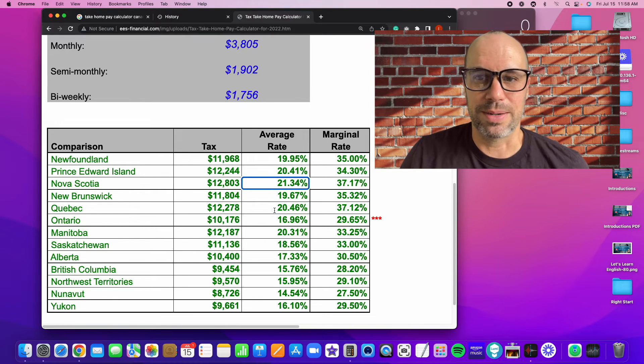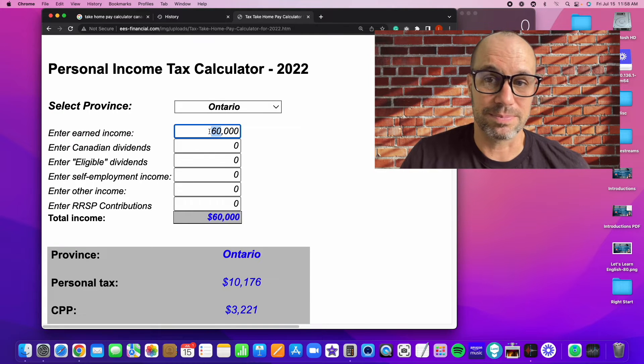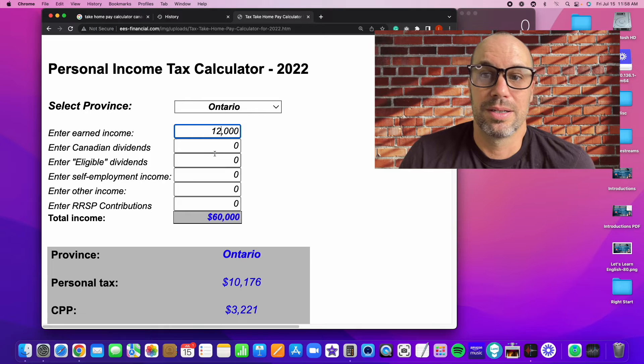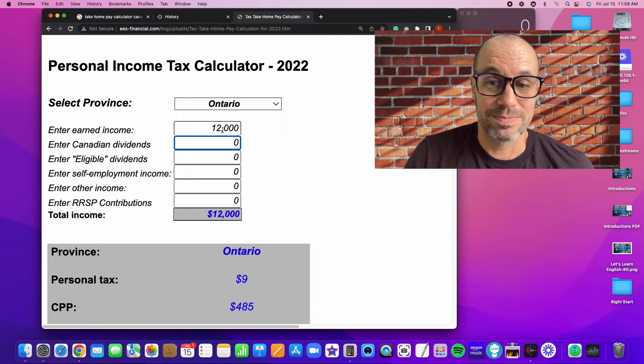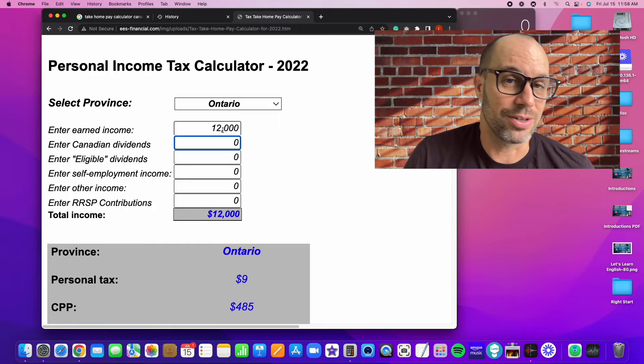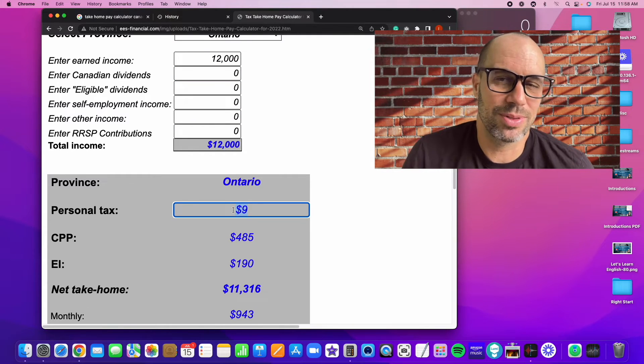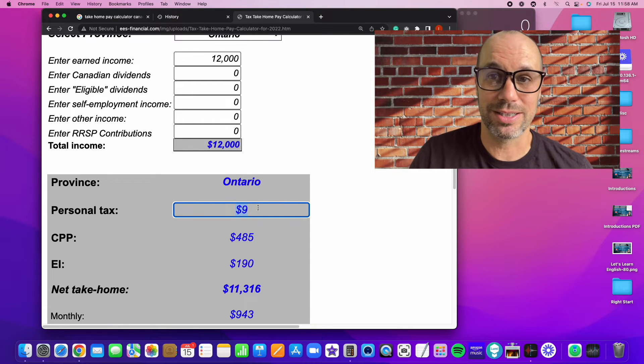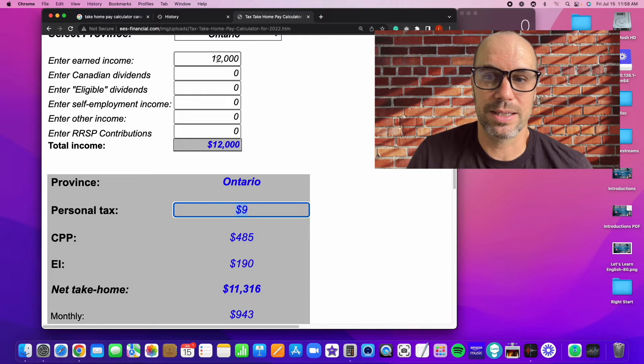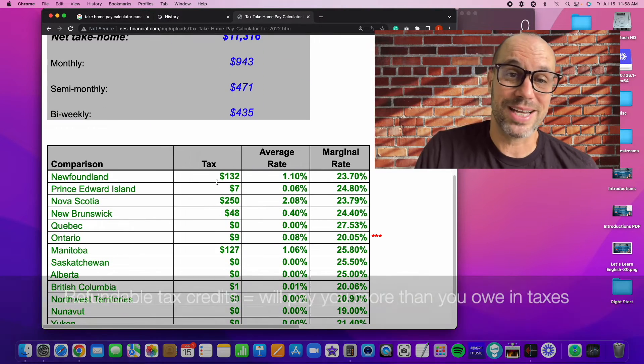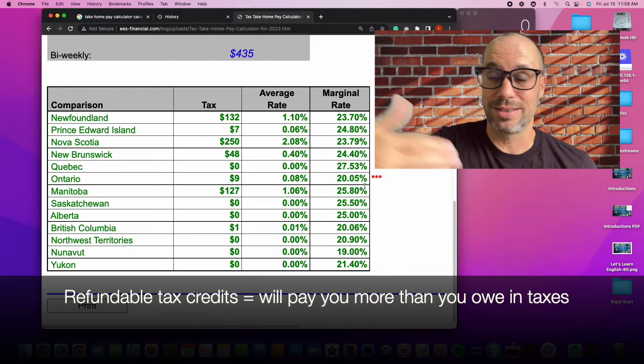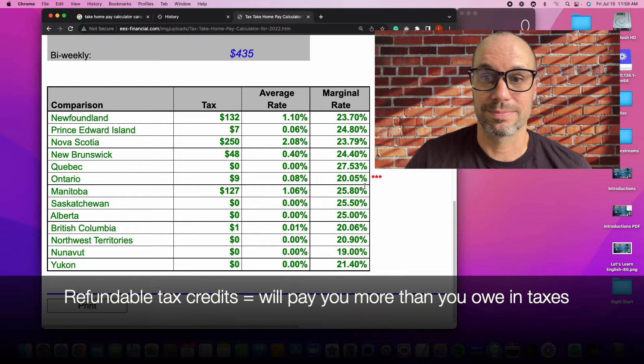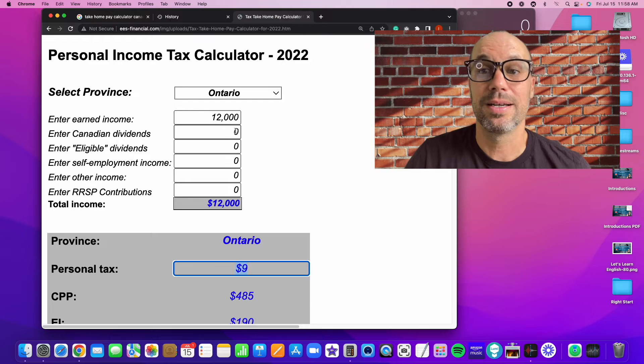Let's do another example. Let's say a really low income, let's say $12,000. If you earn $12,000 a year in Ontario, you pay only $9 in tax, and probably even less than that. So I don't think you would pay any tax at all in Ontario if you earn $12,000 or less. And it's pretty much the same all across Canada. And there are also some tax credits, refundable tax credits that you can get to actually give you more money back. So really low income, you're not going to pay any tax.